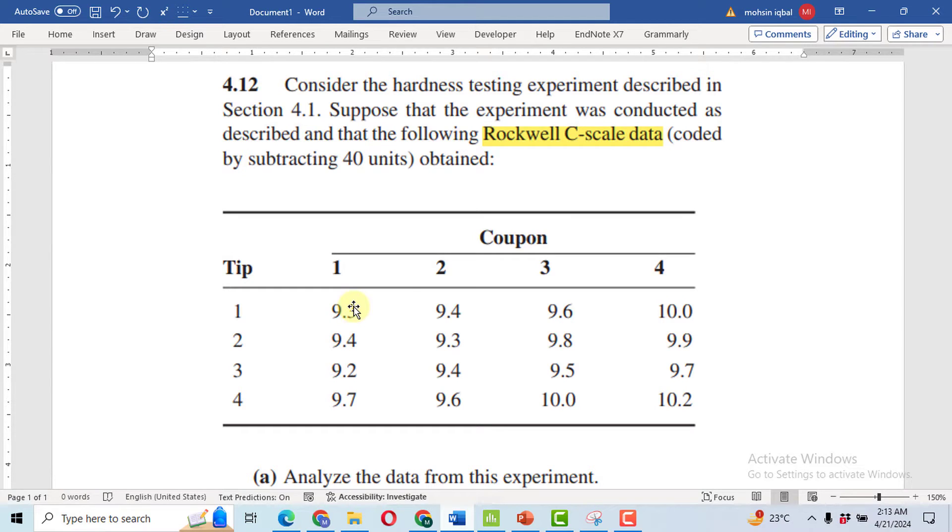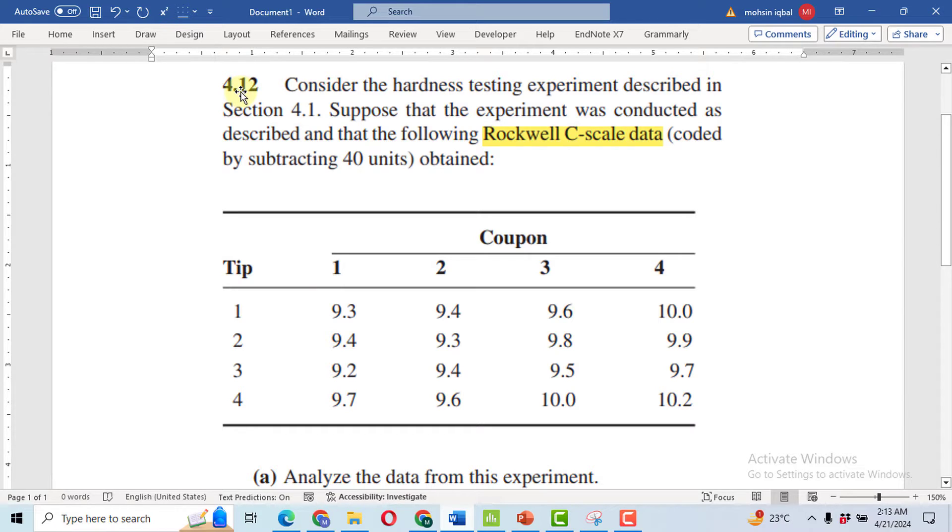Bismillahirrahmanirrahim. Today I will solve problem 4.21 from the book Design and Analysis of Experiments by Montgomery.